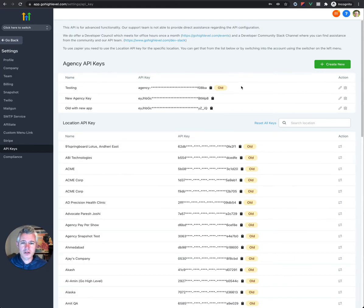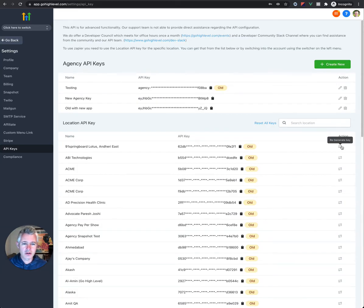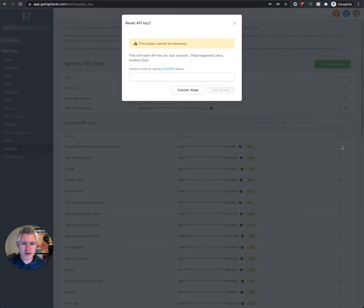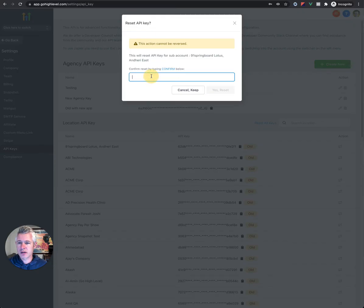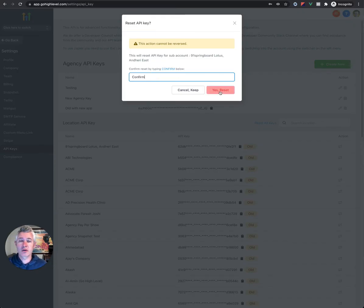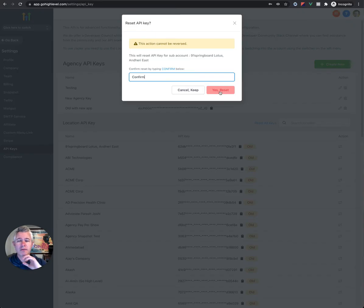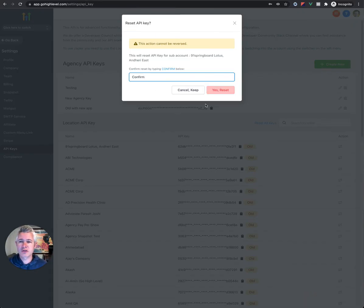If you want to get a new key, you can simply come over here, and you can click regenerate key. It will actually, if you type confirm and you hit yes reset, it'll give you a brand new key. And that new key will have those additional 2FA features on them. And you can actually use the full API.